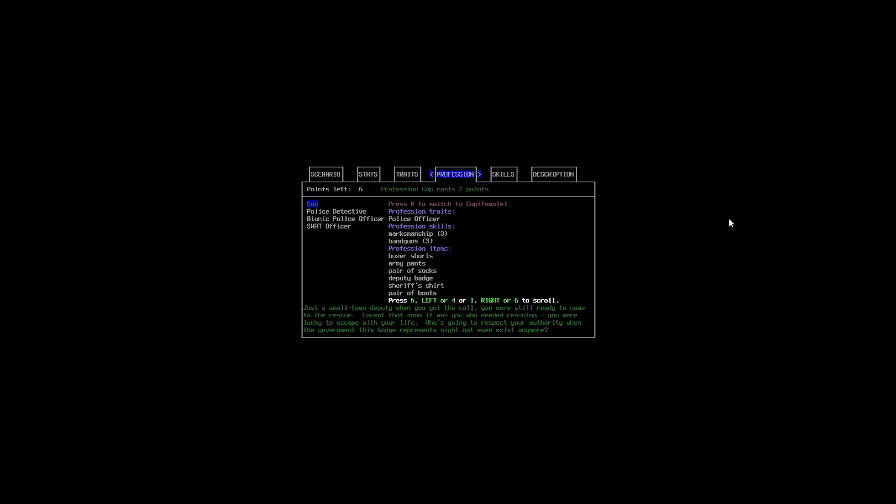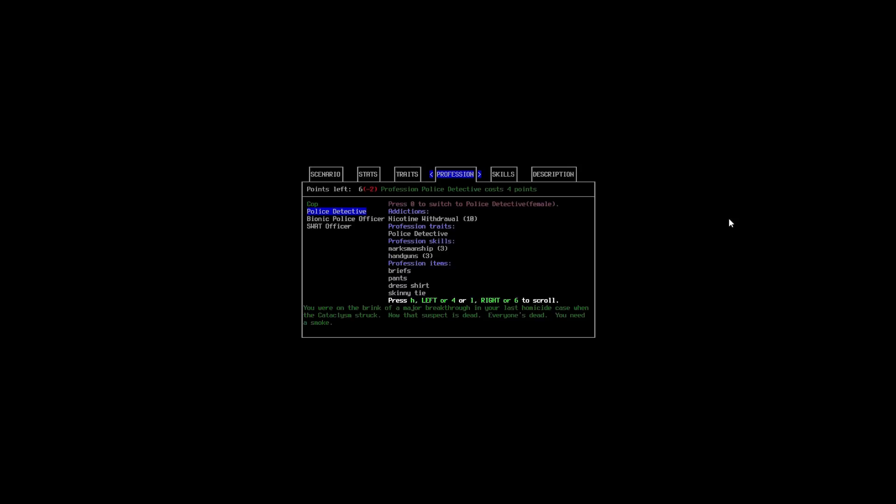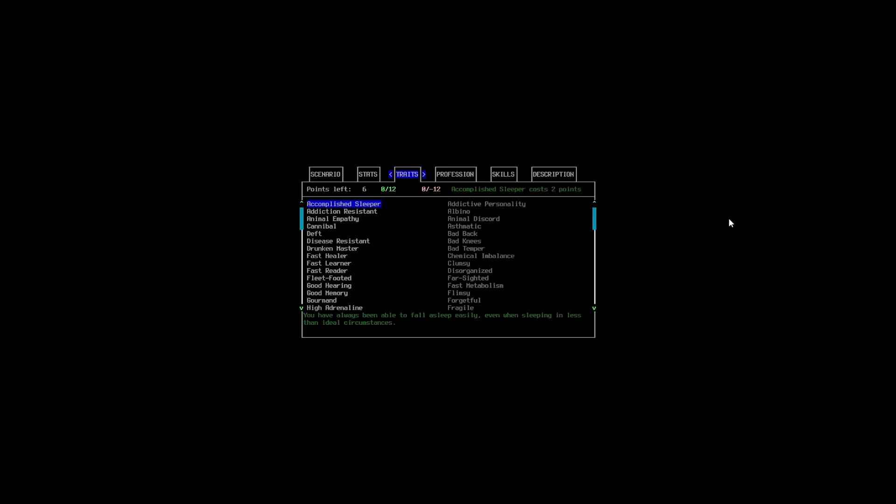We're going to go through into our traits. Actually, I'm just going to go across the profession really quick. So, you can see here that we've got a few different options. Bionic police officer and SWAT officer. But, no. She's just a cop. So, we're going to leave her as a cop for now.